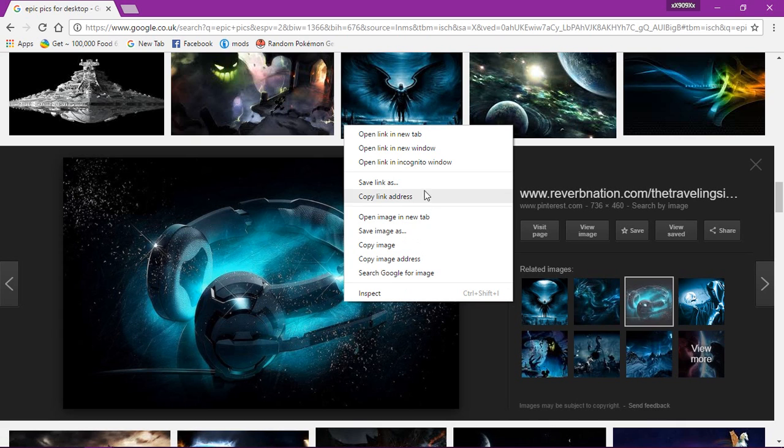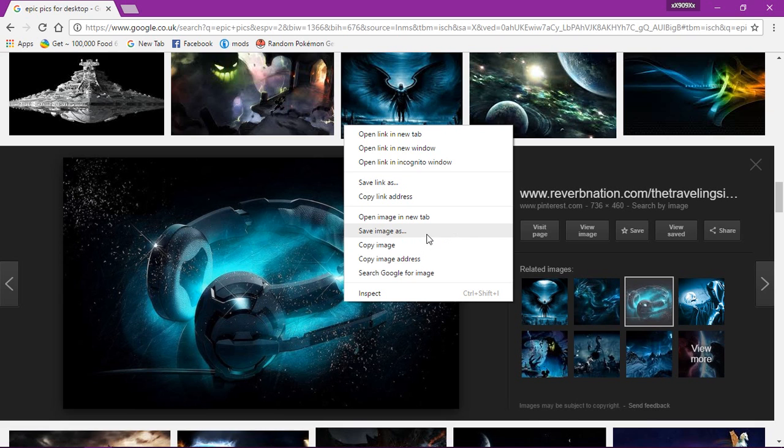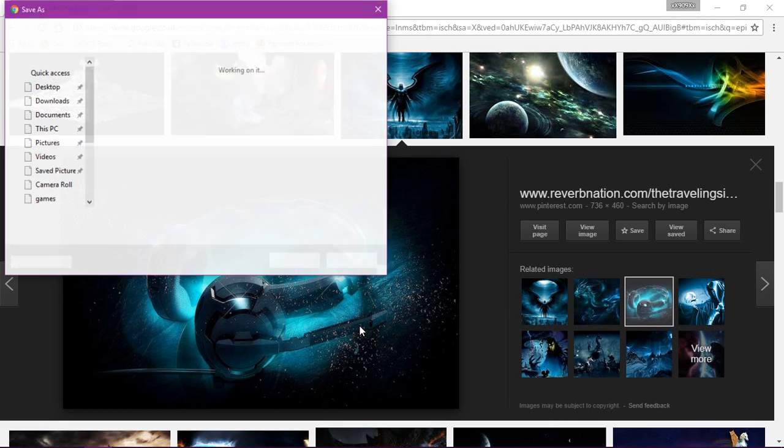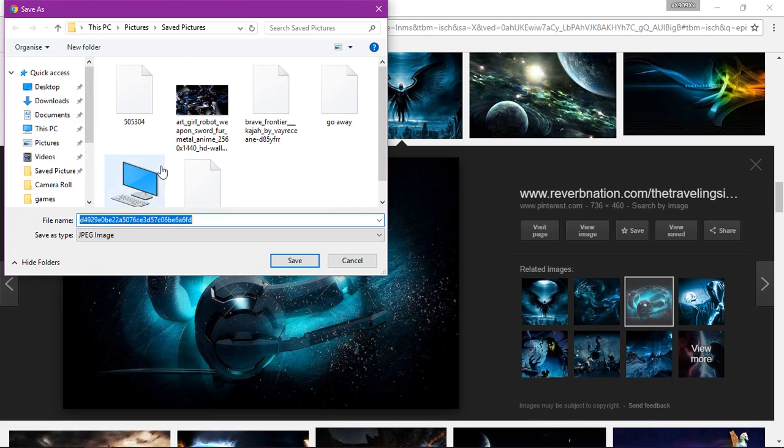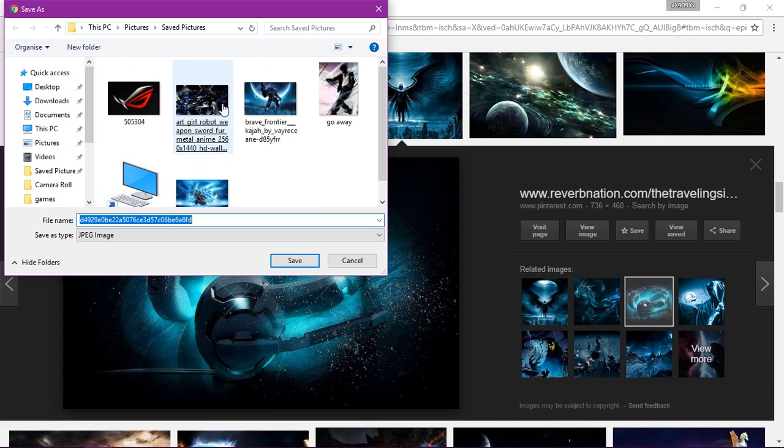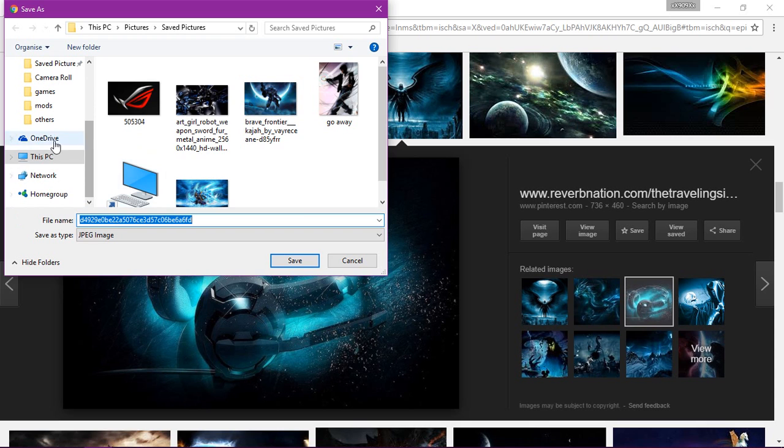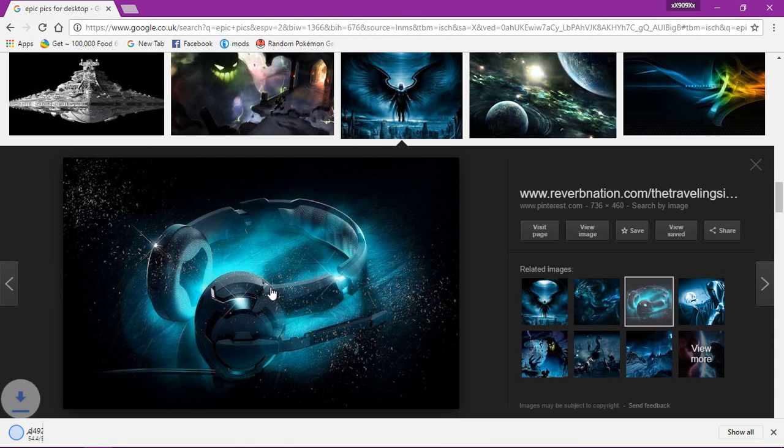What you want to do is right-click it and then click 'Save image as'. Wait a while. It'll come to here and you want to make sure that it is in Pictures or This PC, and then just press Save.